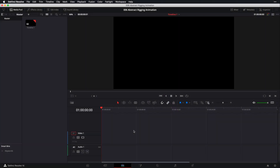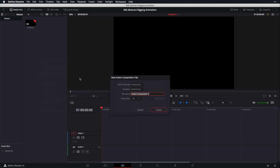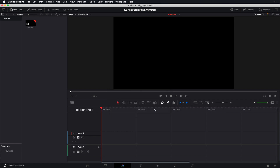First things first, let's go ahead and create our fusion composition by right-clicking anywhere in our media pool and selecting New Fusion Composition. We're going to title this 'abstract rig', leave the frame rate at 30, but change the duration to 20. That looks good — click Create.